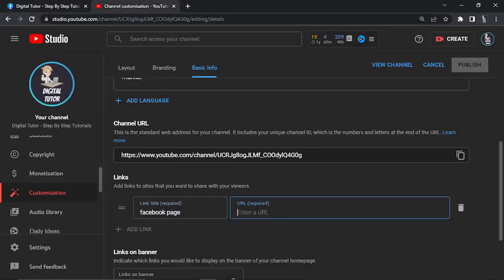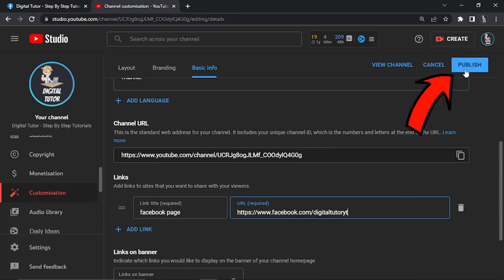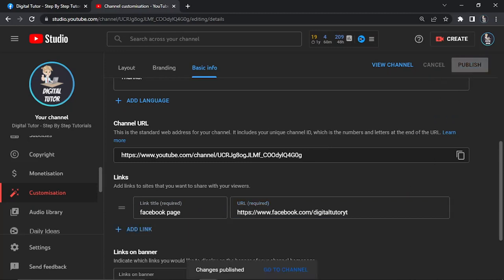Once that's done, click the publish button in the top right corner and you'll get a pop-up at the bottom to confirm that it's been done.